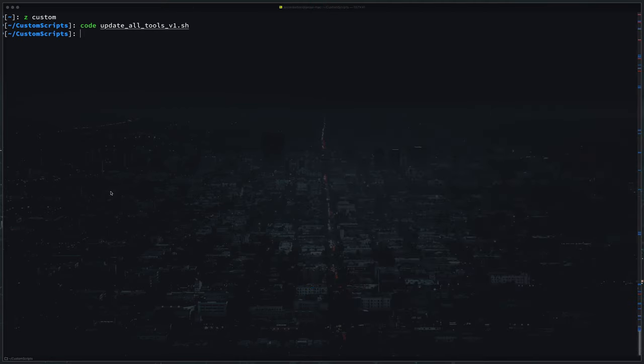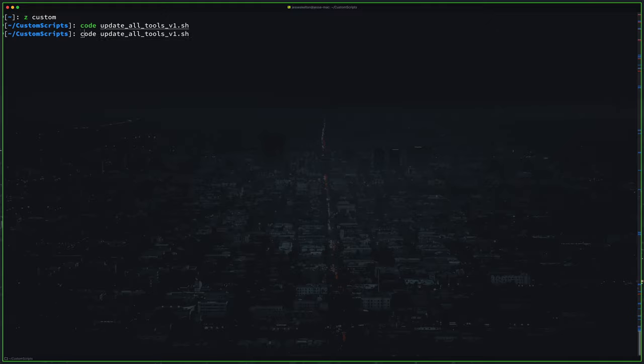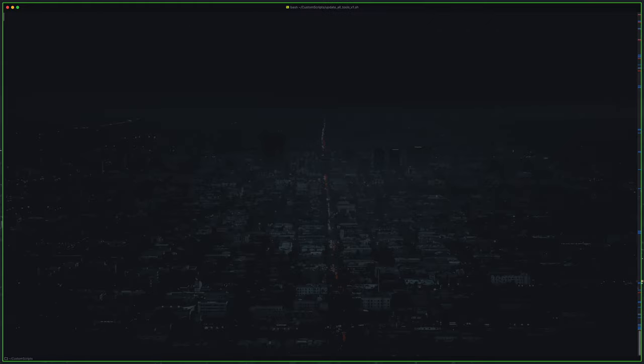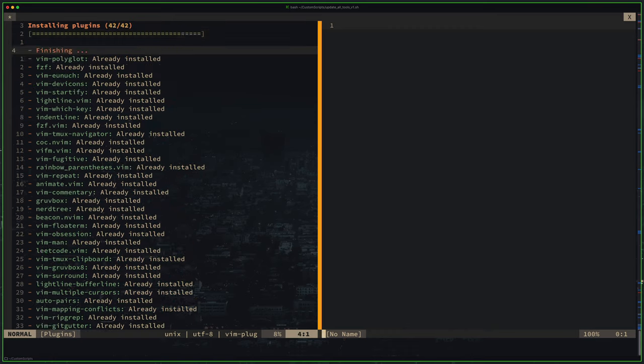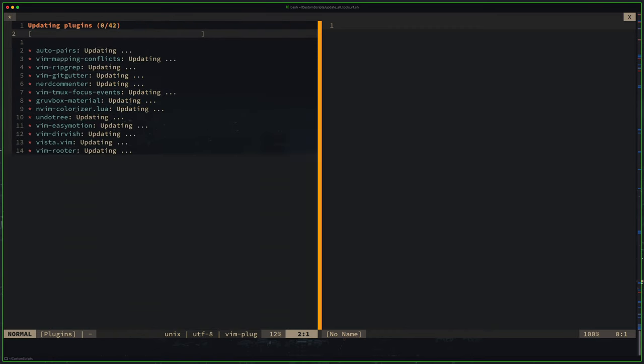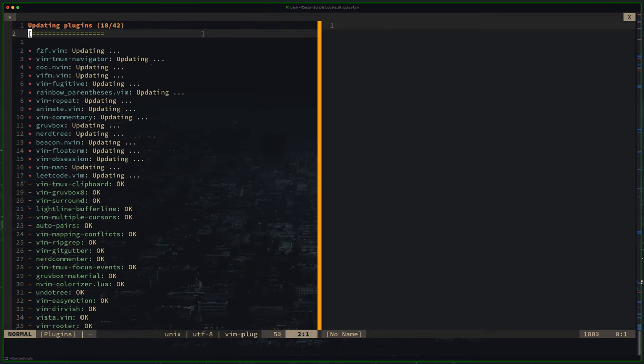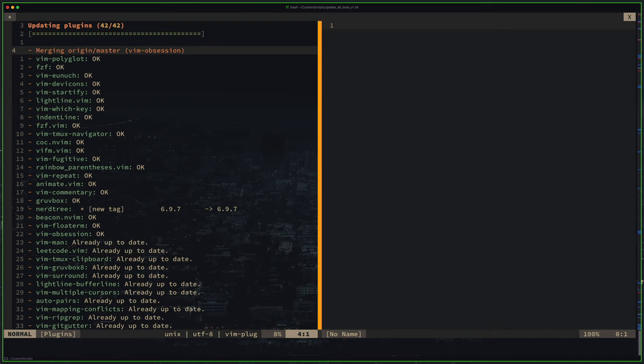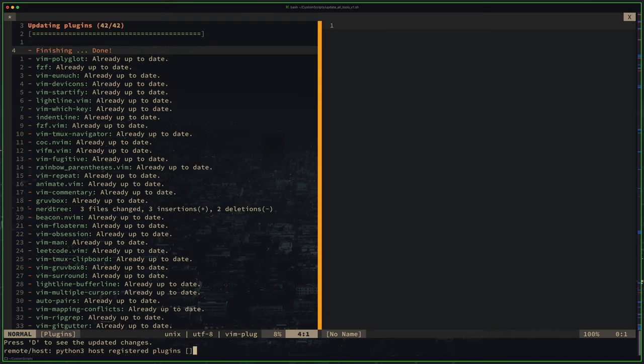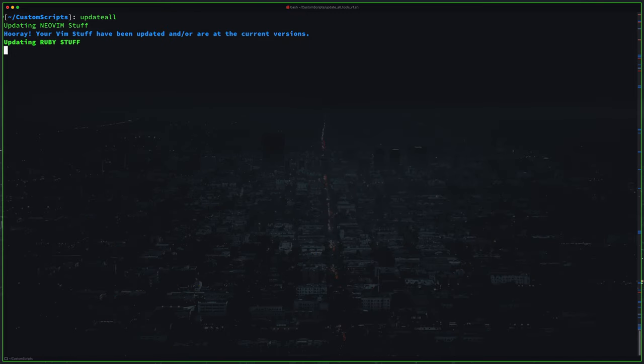So I just set up an alias called update all. It'll trigger this script and update everything I care about on my Mac. I usually run it once a day. You could also set up like a cron job or some automatic way of triggering this each day.